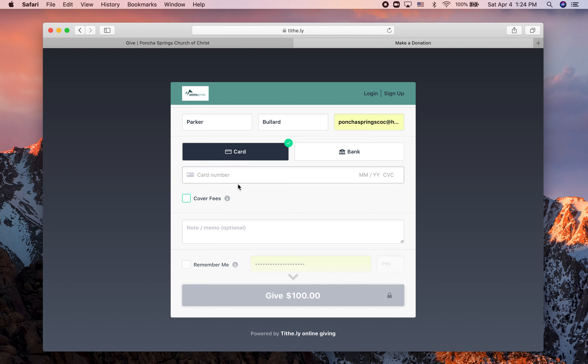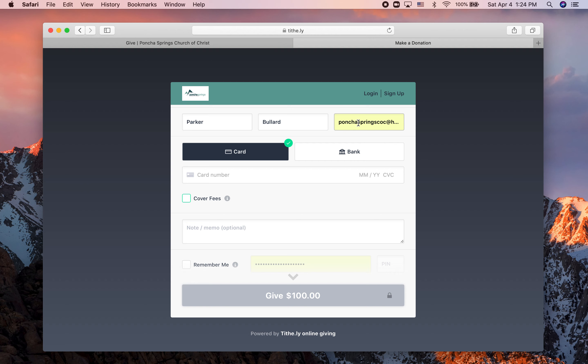It'll bring up a little window right here that says are you sure you want to give X number of dollars to Pontius Springs Church of Christ, and you'll click OK. And then you'll get an email in whatever email address you posted, and that will be a receipt telling you thank you for the amount that you gave, and that's how you give to Pontius Springs Church of Christ.